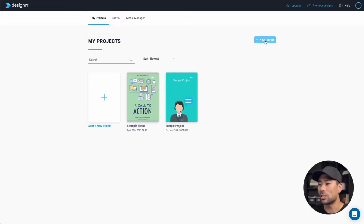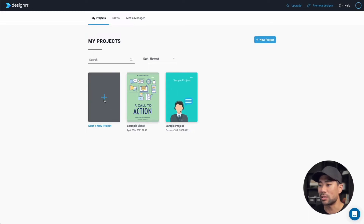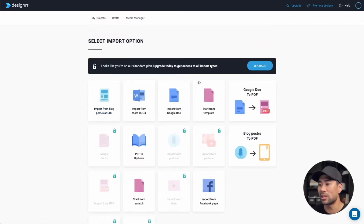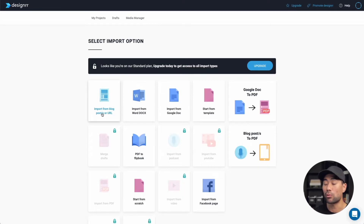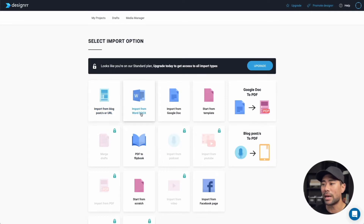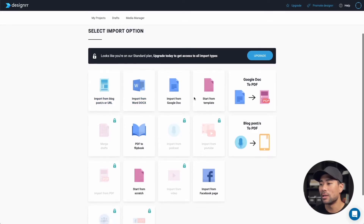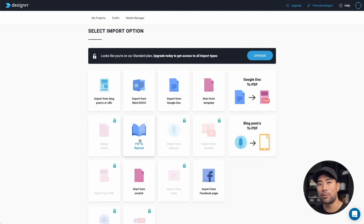Starting from the top, click on new projects or click on start a new project. These are some of the options — you can import from your existing blog posts. Let's say you want to mix and match about five or ten articles from your blog and compile them into one ebook to repurpose. You can also import from a Word doc, Google doc, or PDF to flipbook. So if you have an existing PDF that you want to convert into a flipbook, they offer that on this plan.